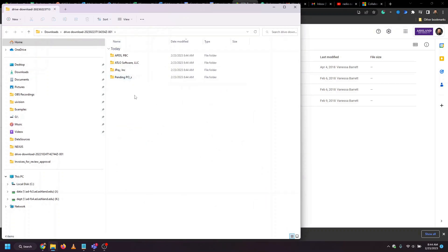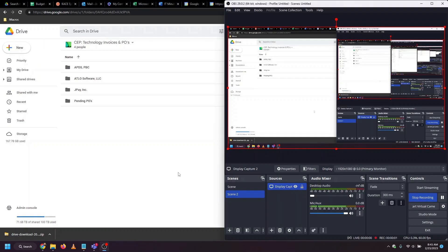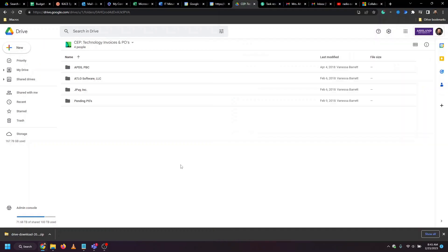That way we have the same file structure that we're ready to upload into Teams. Next, we're going to get Microsoft Teams ready by creating a Microsoft Teams version of a shared drive, which is known as a team. The team is where we can upload these same files to.